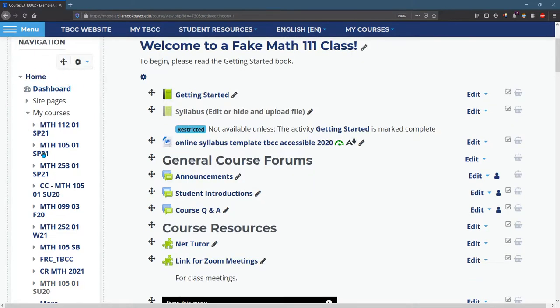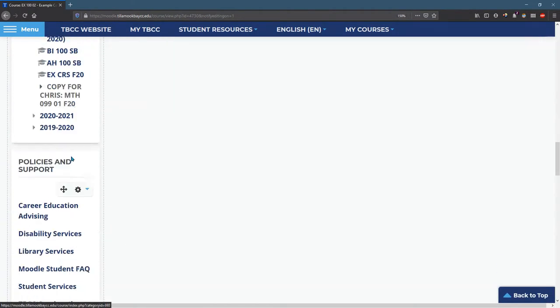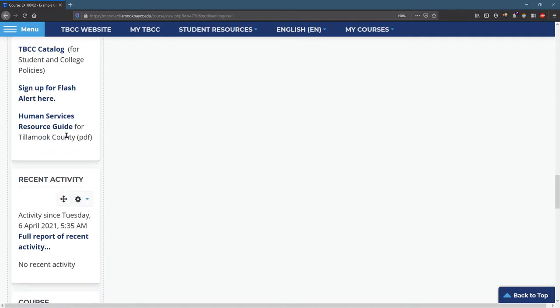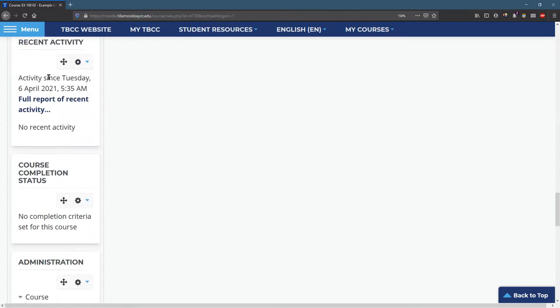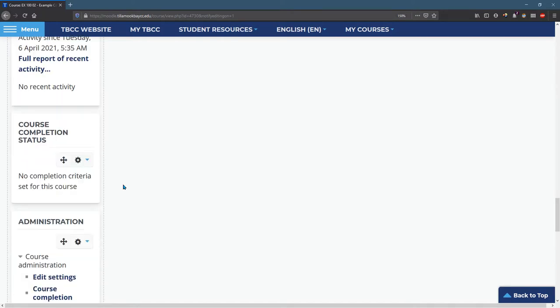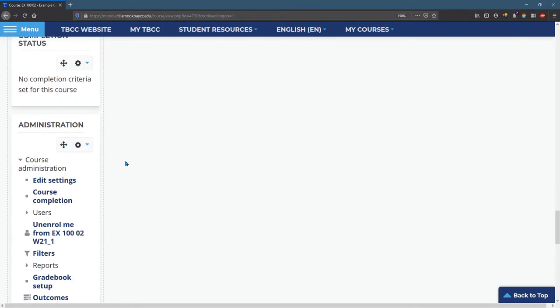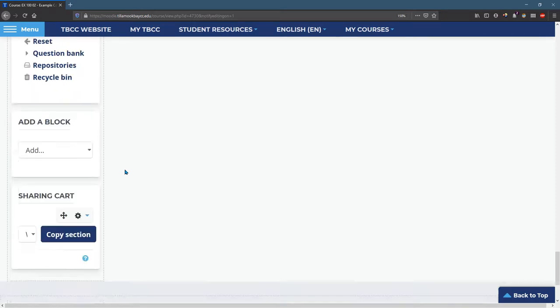So I have navigation at the top, then policies and support, recent activity. This recent activity is only for the class you're currently looking at. And you can choose the other ones you want in here.